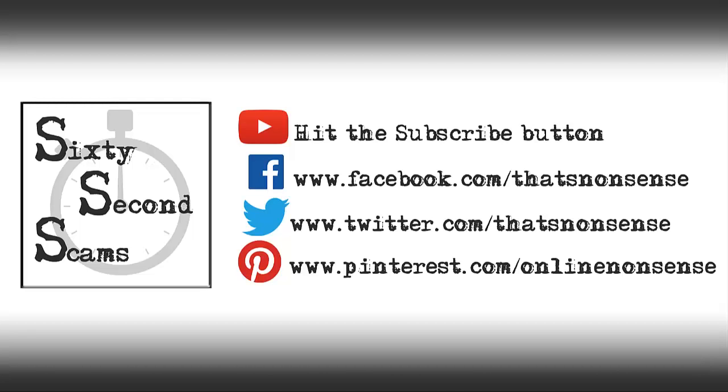Hello, welcome to 60 Second Scams, where we discuss popular internet scams and hoaxes in more or less 60 seconds.